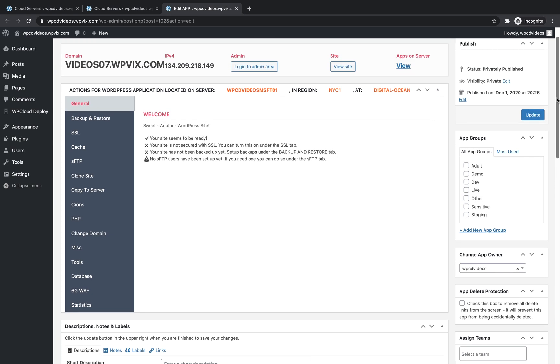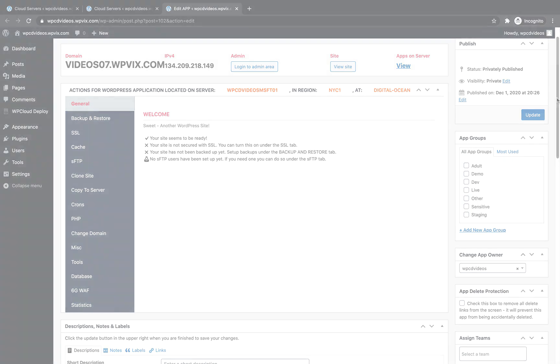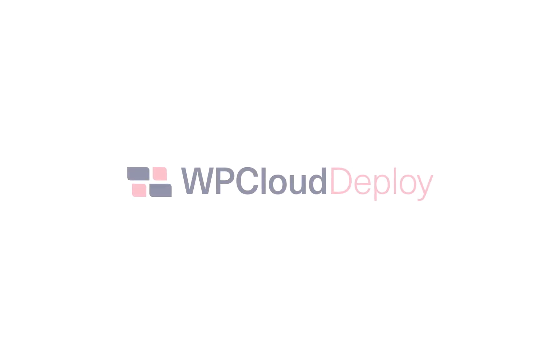Note that you should not enable both Memcached and Redis on a single site. You should choose and activate only one at a time.